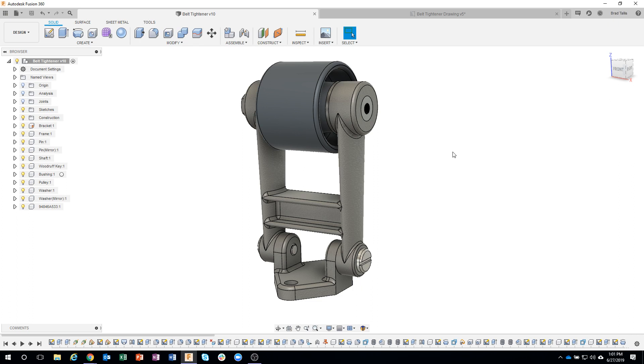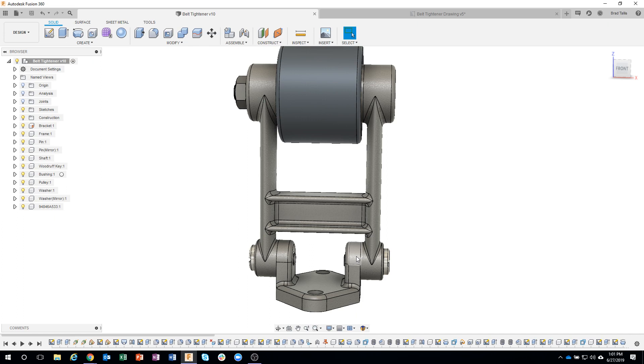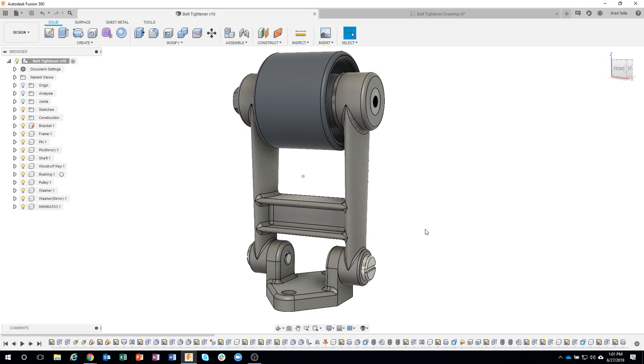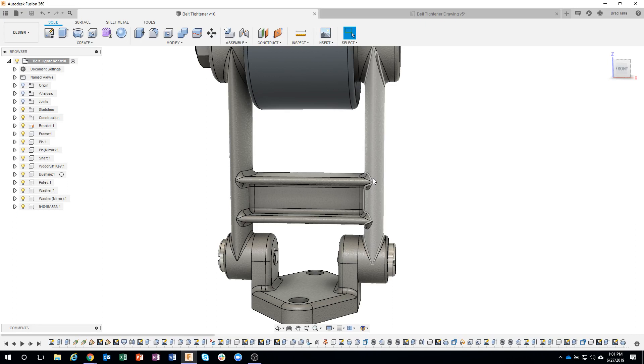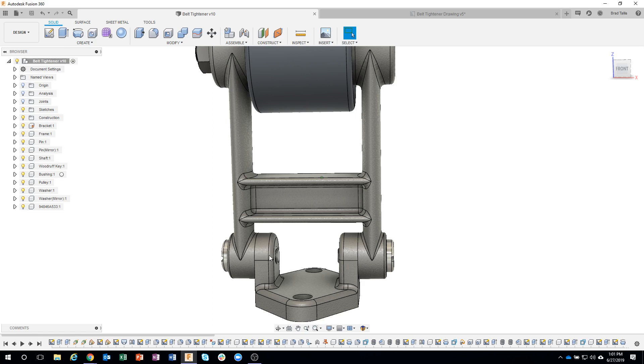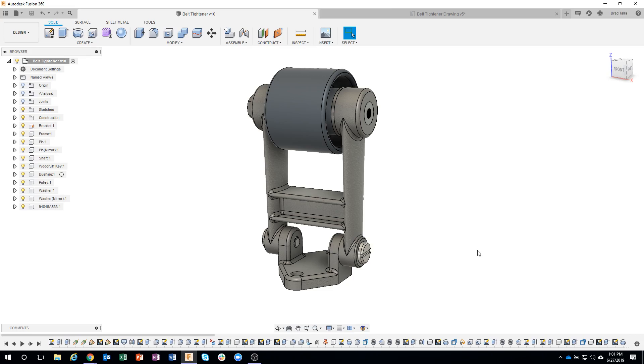Hello everyone, and welcome to another Fusion 360 Tech Thursday. My name is Brad Tallis from Autodesk. My boss is helping me answer the Q&A today, so make sure you only say really nice things. We are going to be talking about in-context design - using existing models to help you design other models in your design. For example, I have this belt tightener assembly, and we're going to create a frame and bracket today. You'll notice this bracket fits perfectly inside this frame, and we're going to use information from the frame to help design that bracket part.